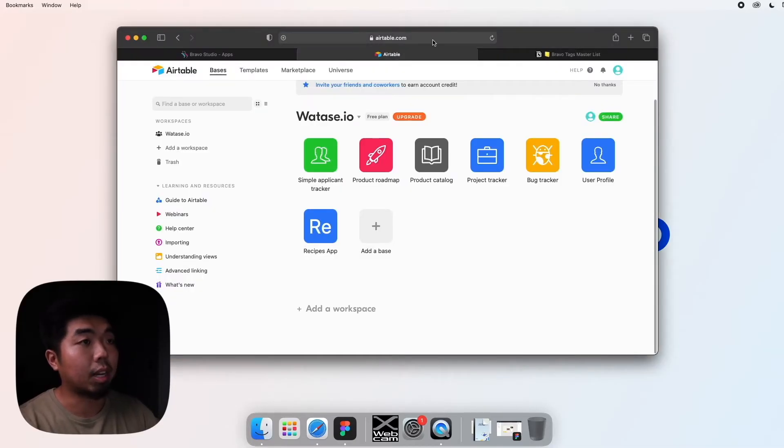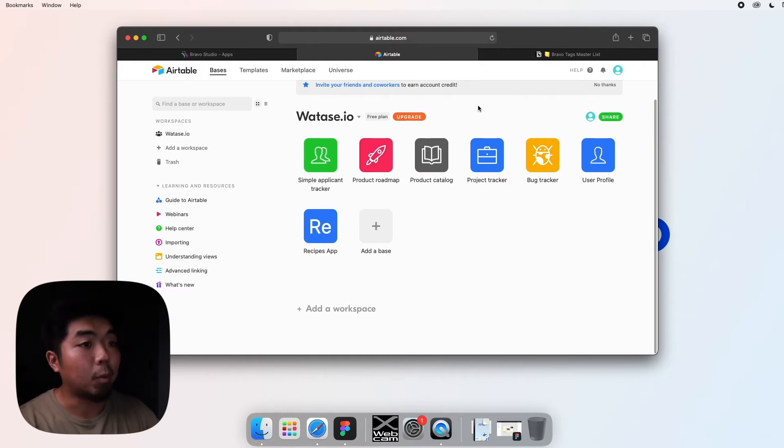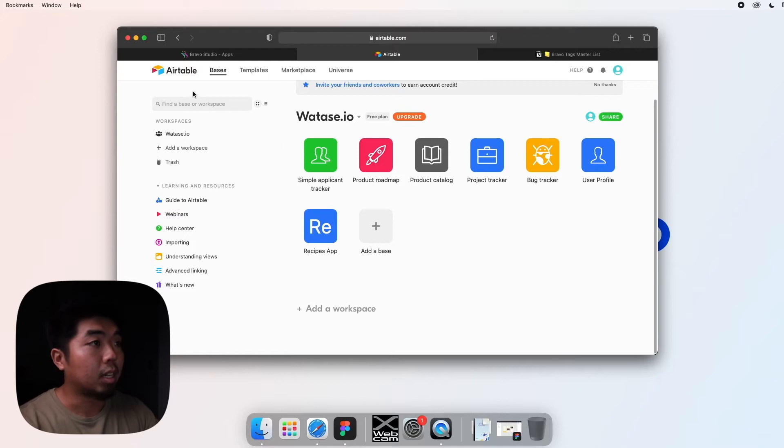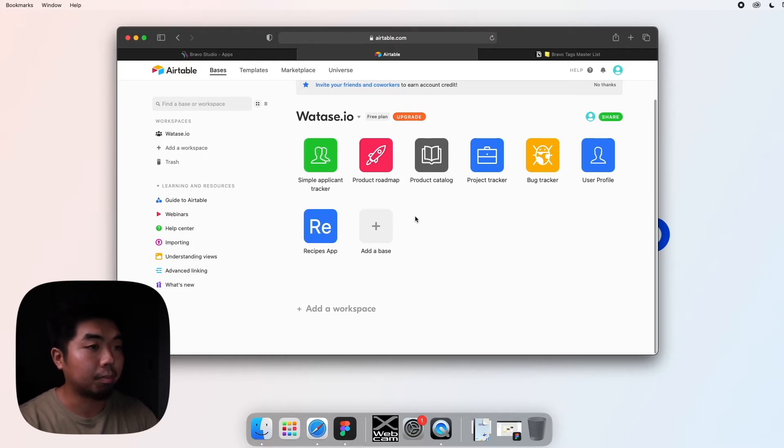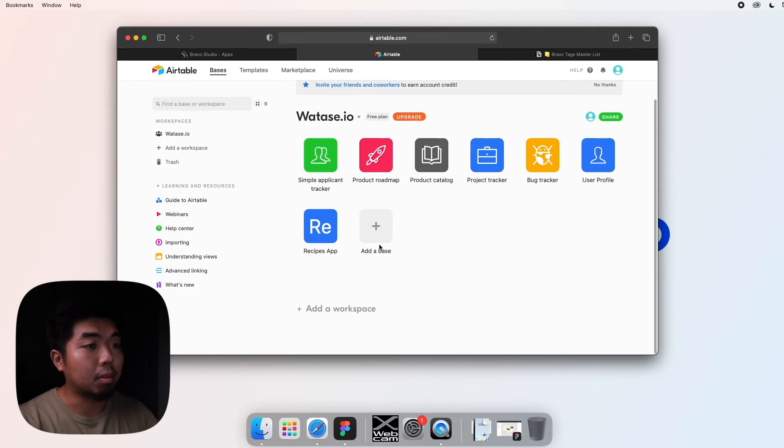You can go to airtable.com and create an account if you don't already have one. Once you create an account, you'll be introduced to a dashboard that looks like this. You may have some demo databases up here. What we're going to do is add a base by clicking this plus symbol.